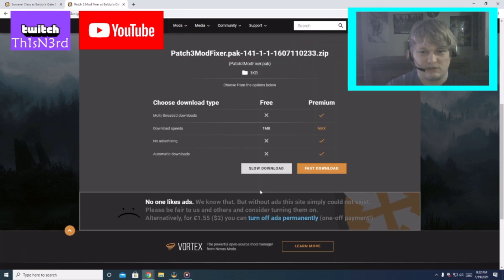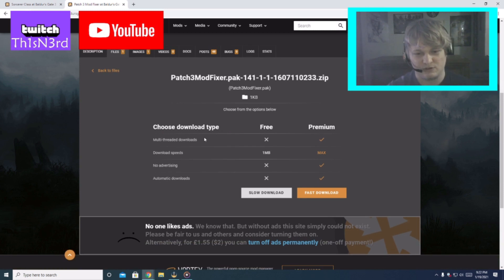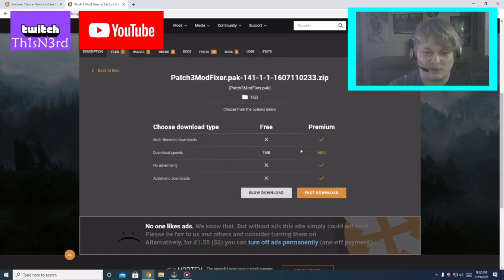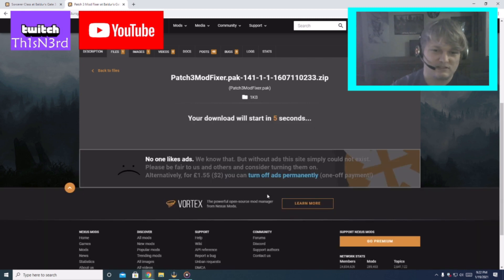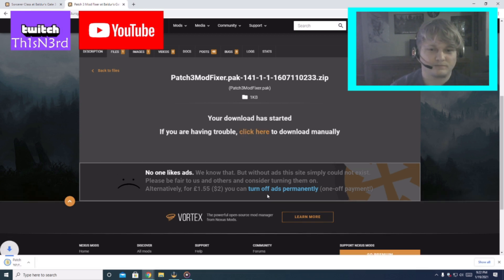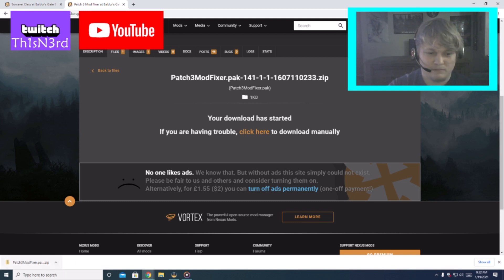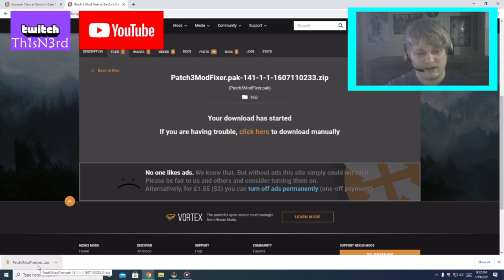So once you hit download this will be the same for the Sorcerer one. I don't pay, you can pay if you want. So what I do I just hit slow download it'll start. Of course you'll get the little download thing. Now don't extract these files.